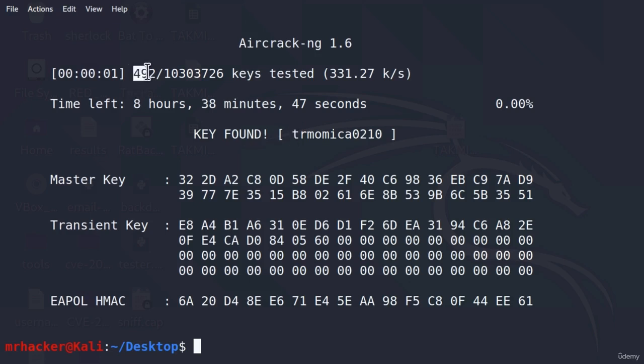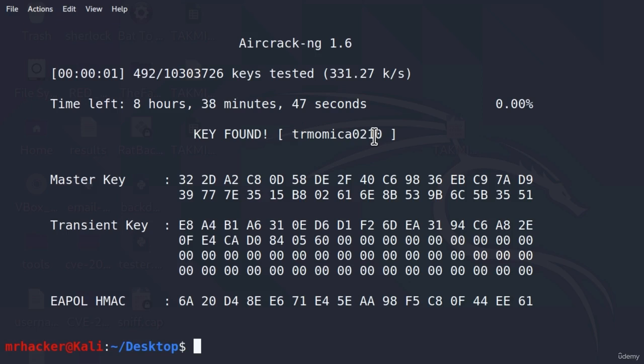It scanned about 492 passwords out of 10 million. And in less than one second, it found the correct password. How cool is this? And keep in mind that this is the speed of us running this from a virtual machine. For example, once I test this program on my laptop, it has a speed of three to four thousand passwords per second.